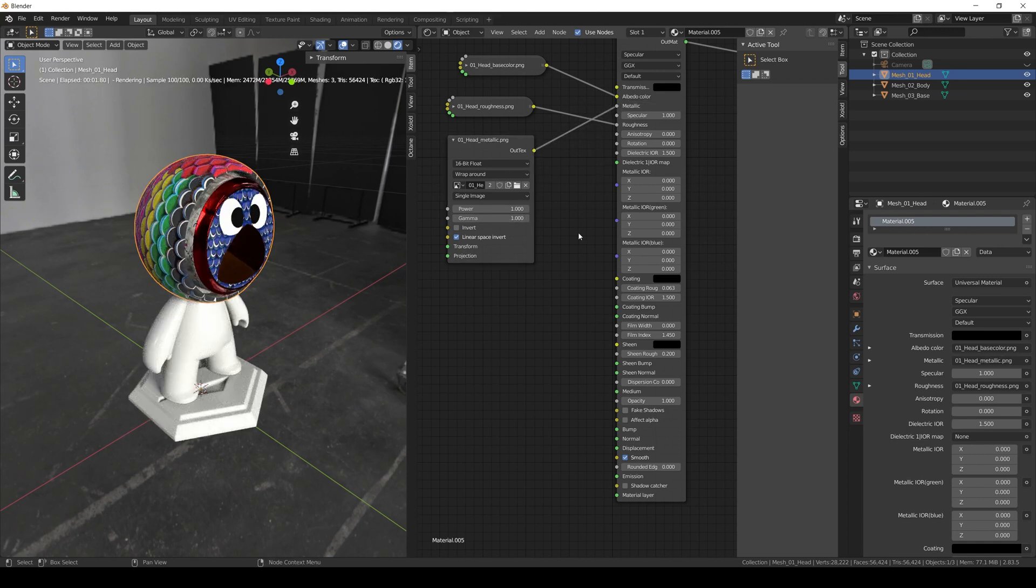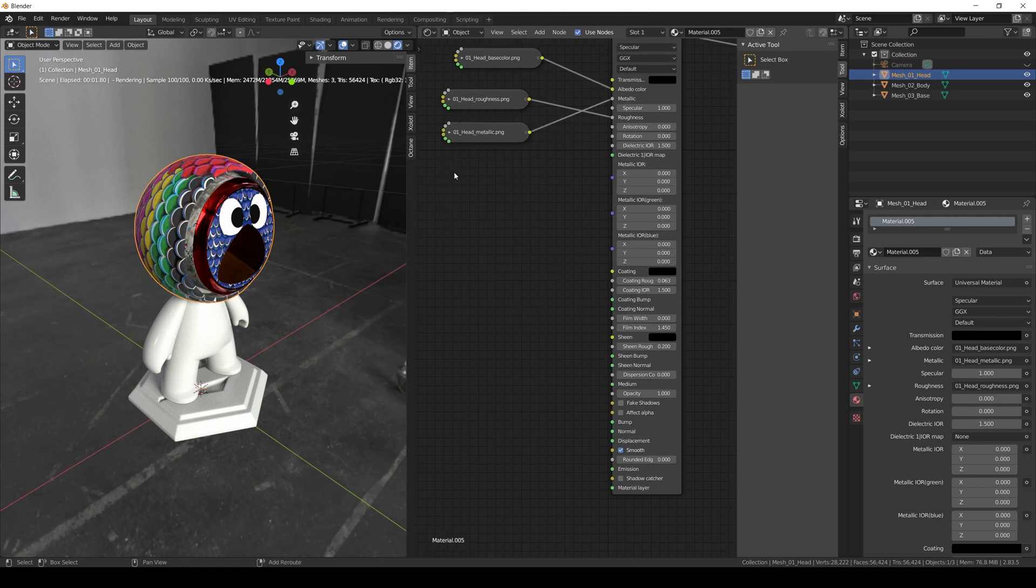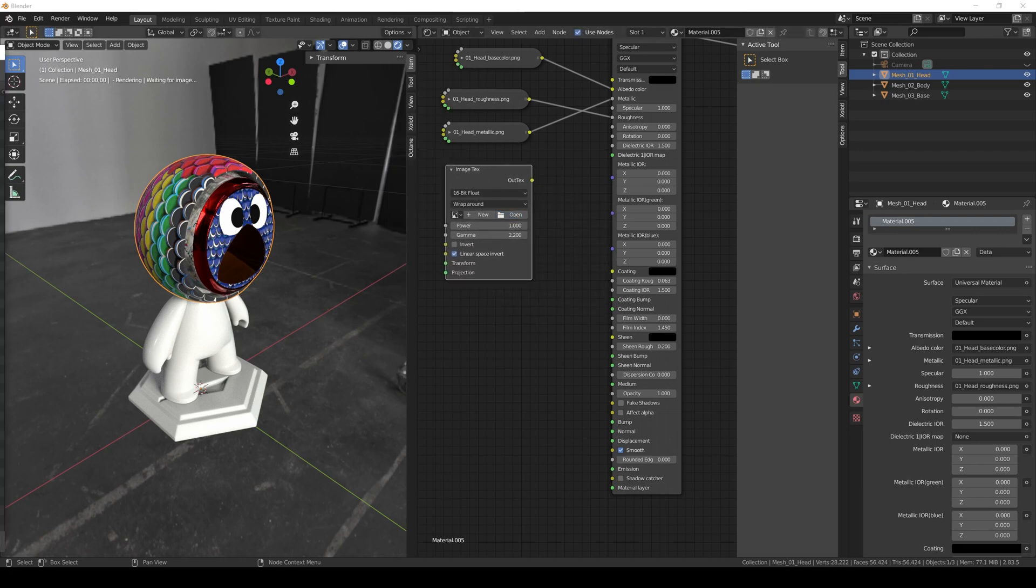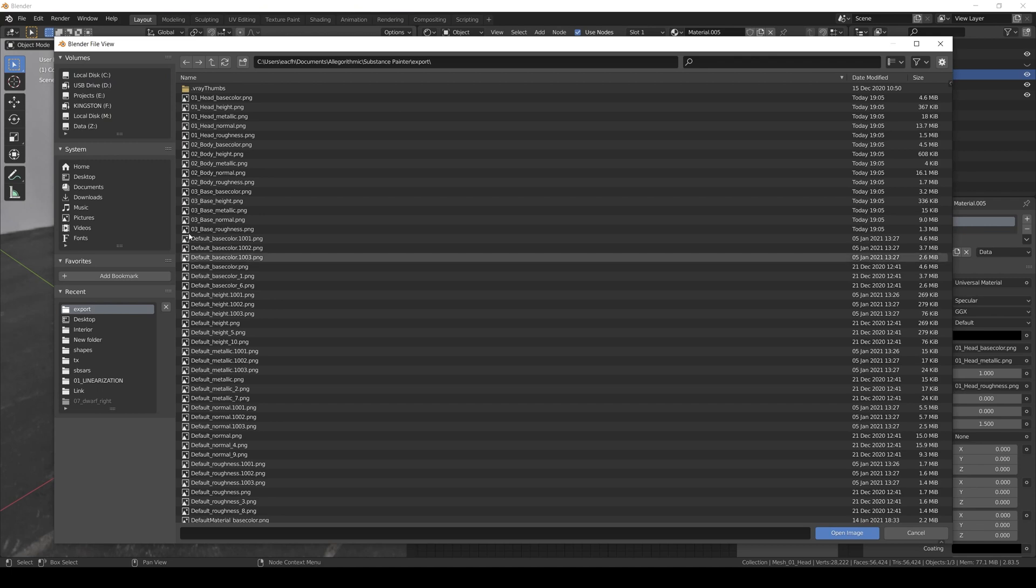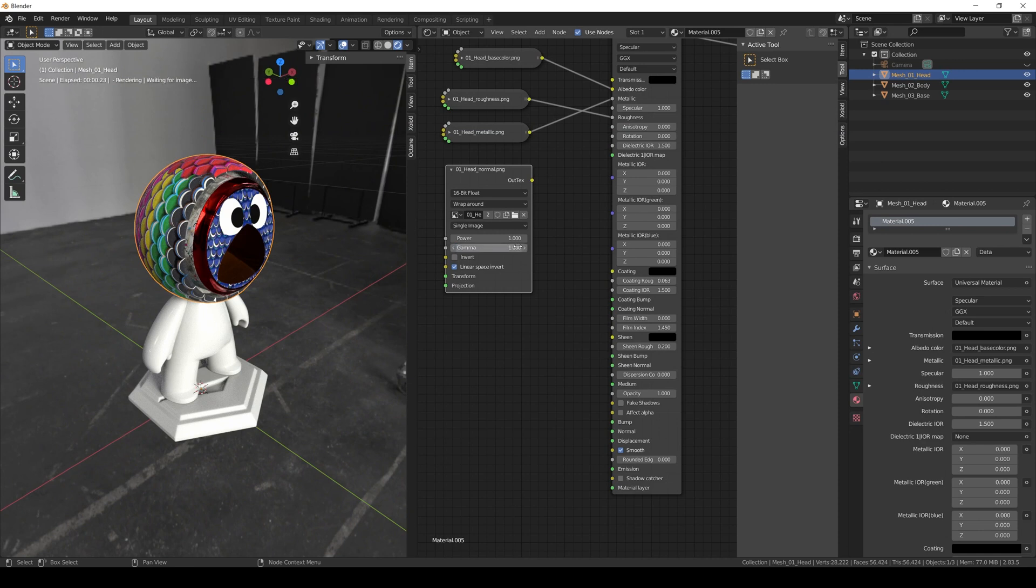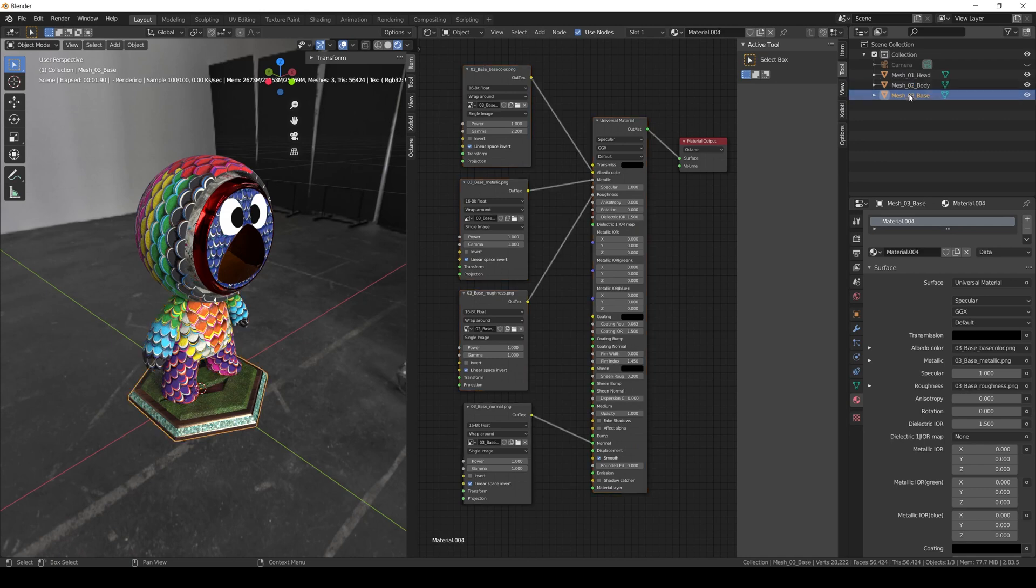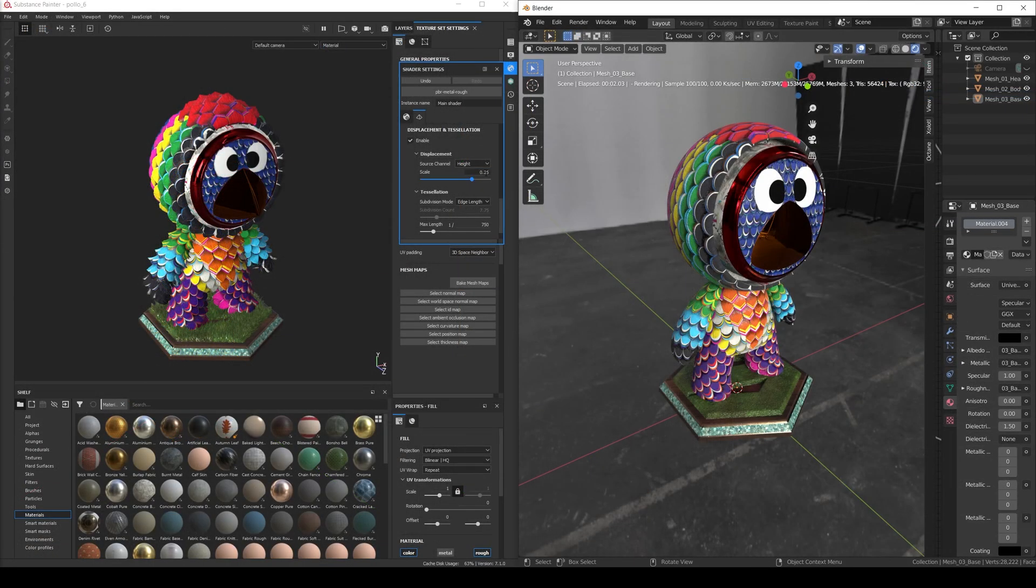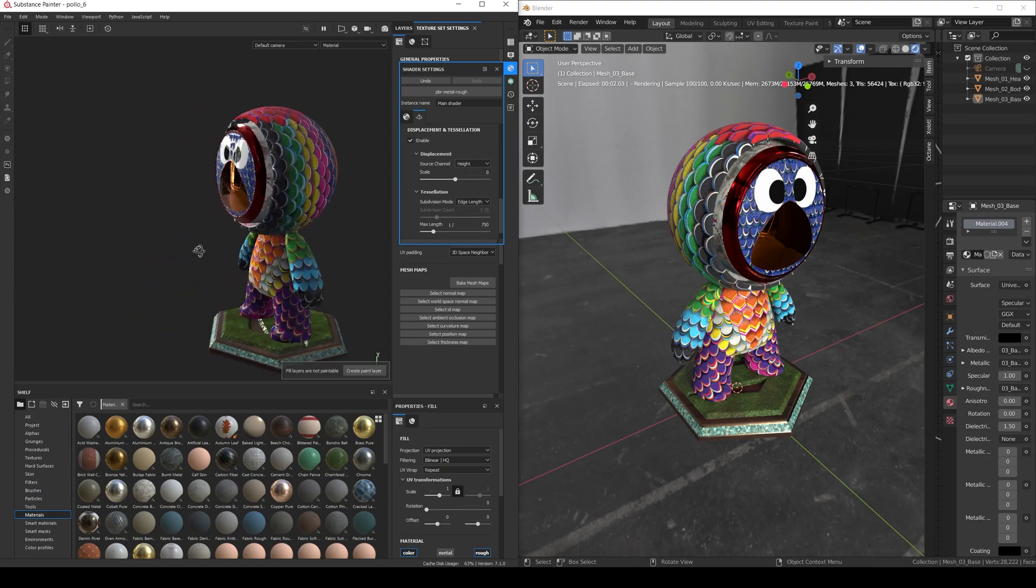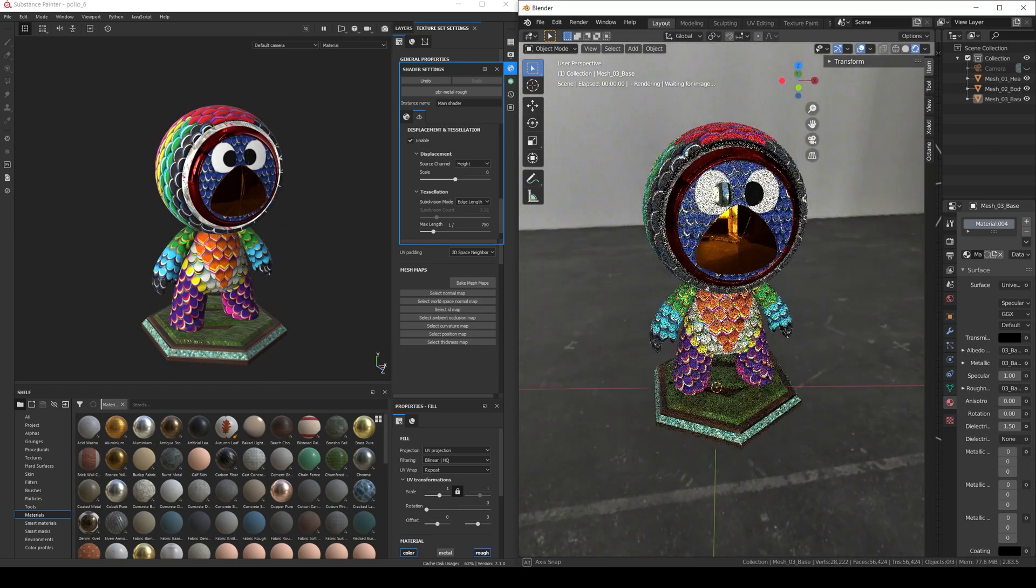And finally we add the normal map. So we create the image texture node, open the normal texture. Again, set the gamma to 1 and connect it to the normal input. Let's repeat the process for the other two materials. Now, if we check the material and compare it to what we have in Painter—of course without the displacement for now—it seems like it is working. With the basic maps working, let's see how to use some of the other optional maps we have available in Substance Painter.